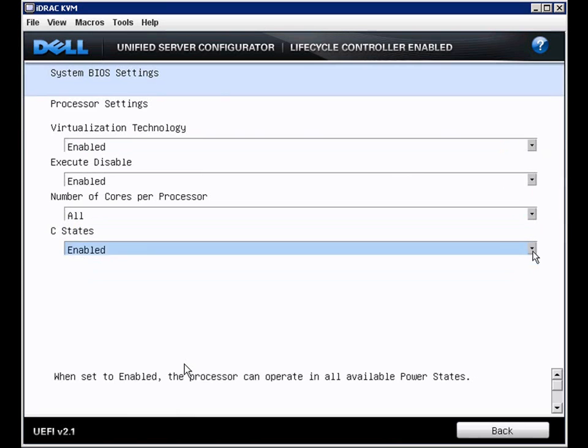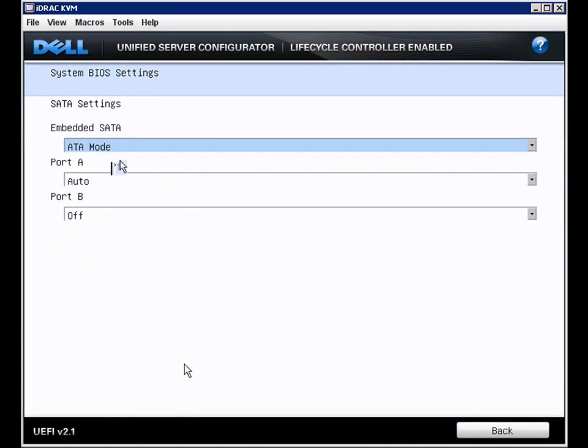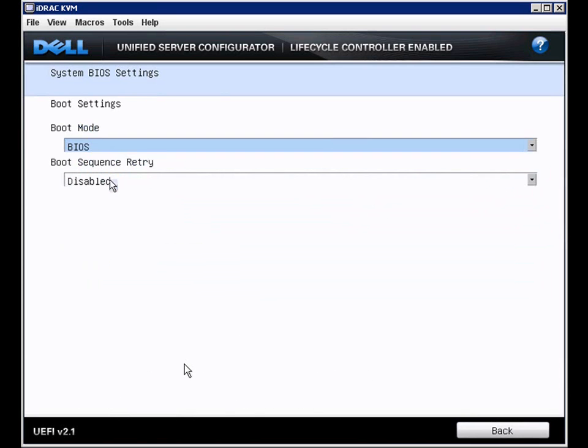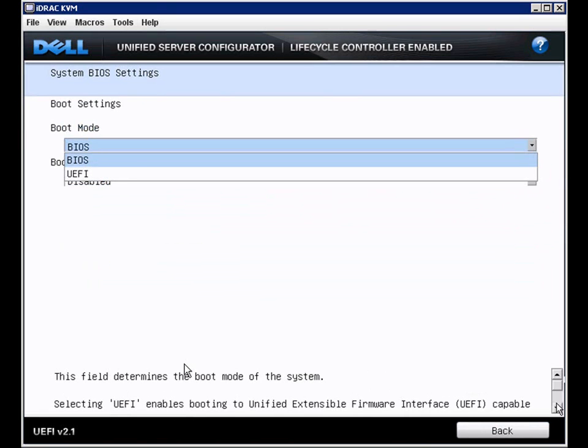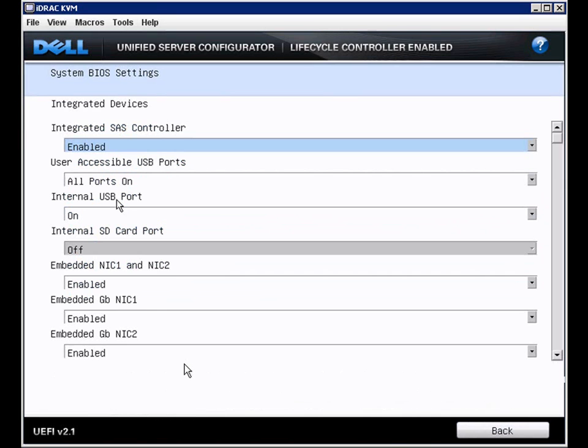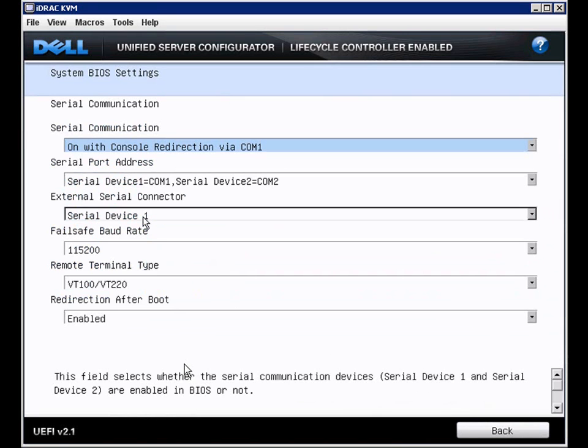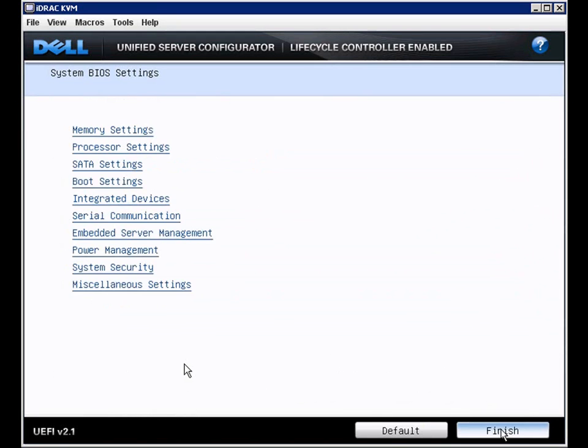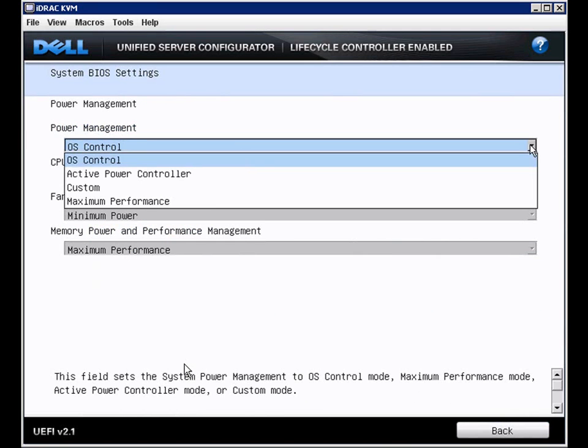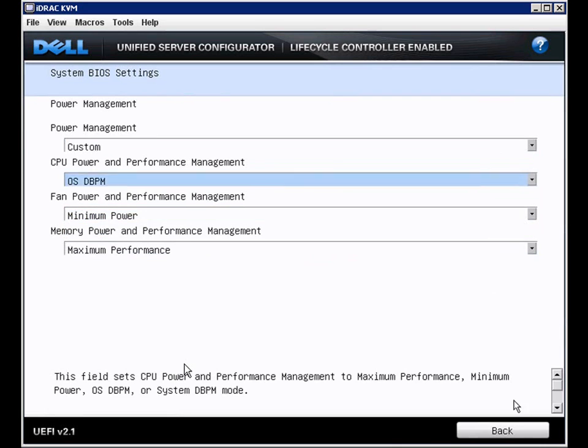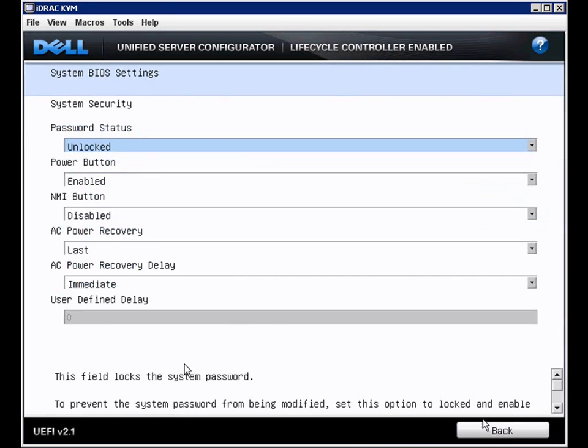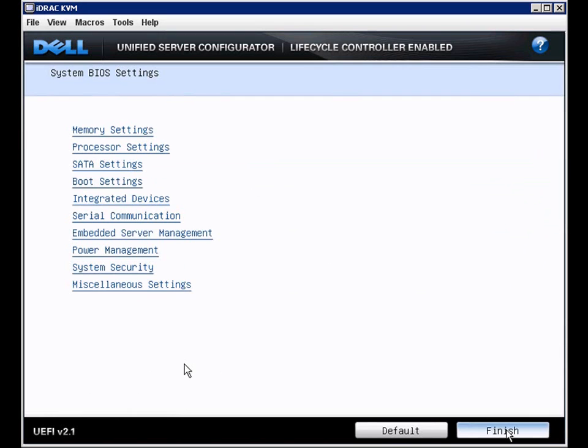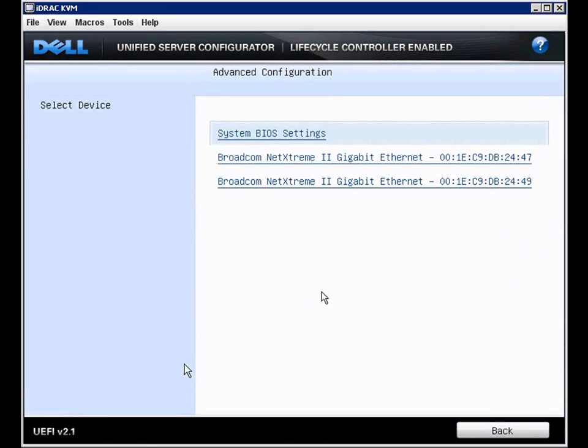And here we've sped it up so you can simply see the plethora of BIOS settings. So everything that we configure in the regular BIOS, we can configure here.